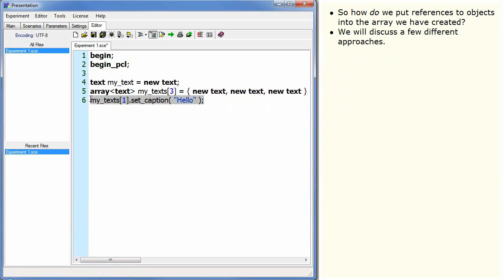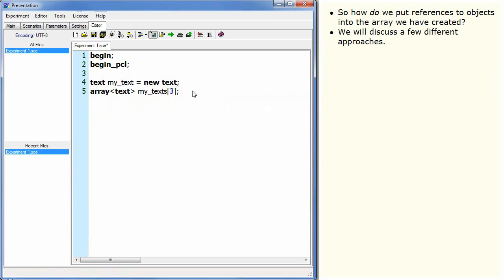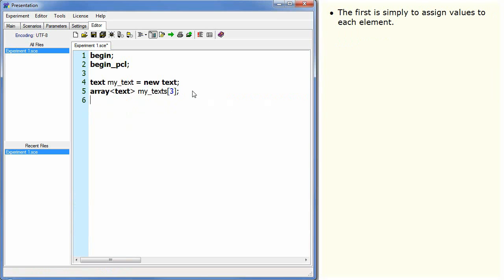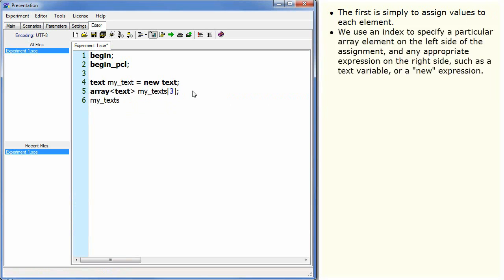So how do we put references to objects into the array we have created? We will discuss a few different approaches. The first is simply to assign values to each element. We use an index to specify a particular array element on the left side of the assignment and any appropriate expression on the right side, such as a text variable or a new expression.